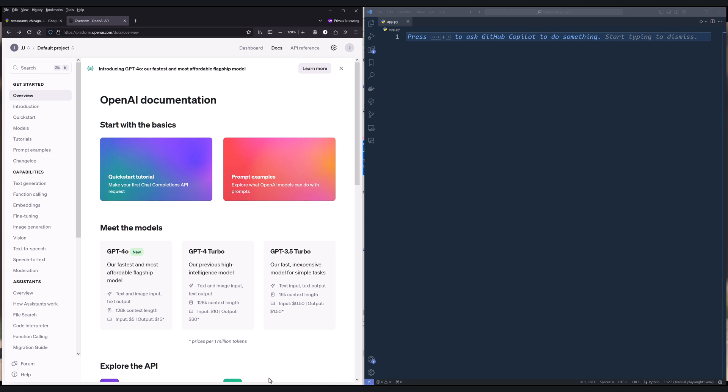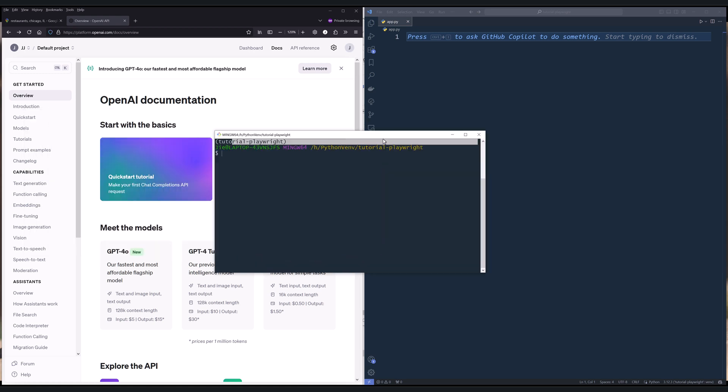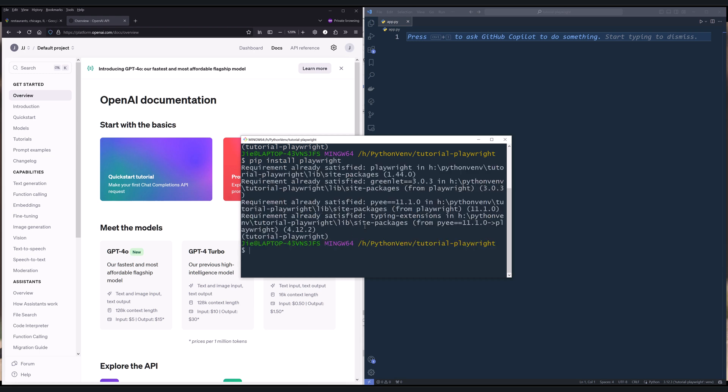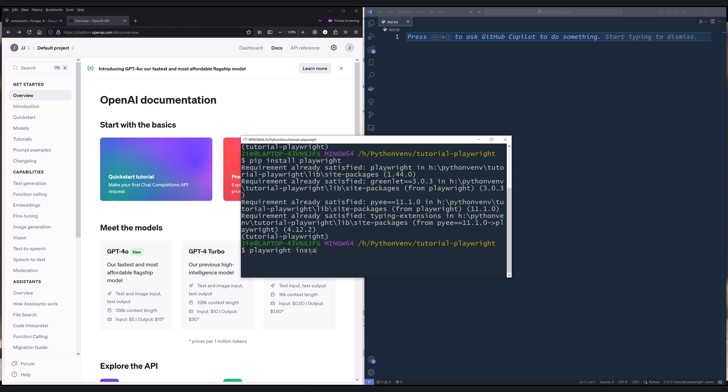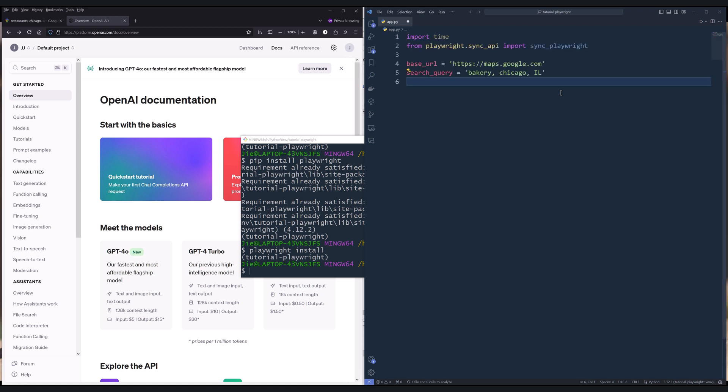All right, so first launch your terminal. And we're going to install Playwright. So type pip install playwright. And once Playwright is installed, we need to download the drivers. And we can do that by running the command playwright install. Now, create a blank Python script. For the import statement, I'm going to import time from playwright.sync_api. I'm going to import sync_playwright.